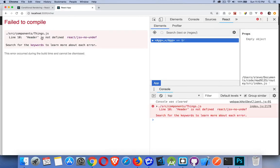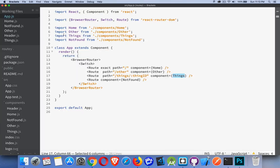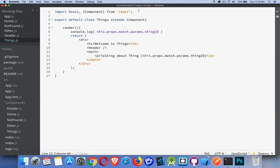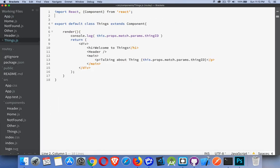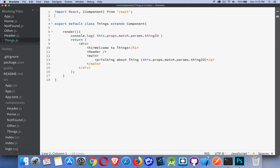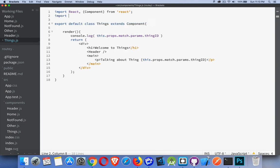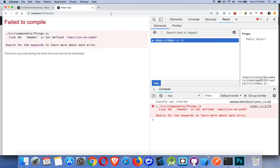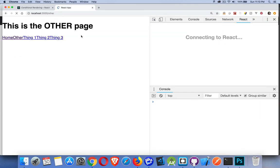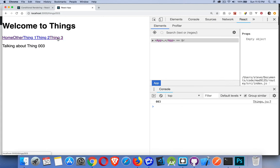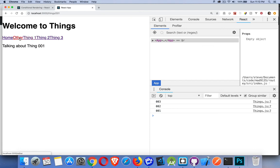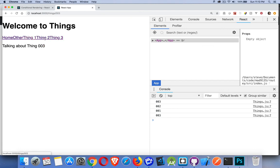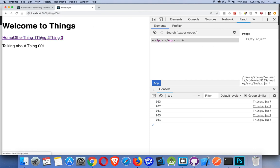That gets passed down to things. And in things, header was not defined. Right. We didn't import that. Very easy to forget the import statements. And this is just going to be in the same folder. Don't have to go to components because we're already inside there. There we are. So we're on the things page. Talking about thing, zero, zero, three. Two, one. Other, this. So we can jump around through the different pages.